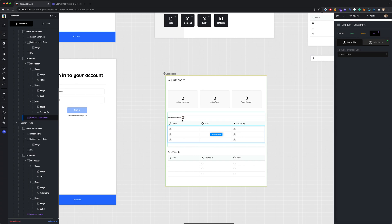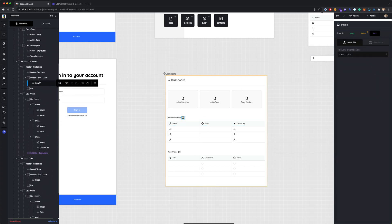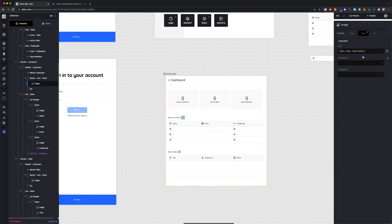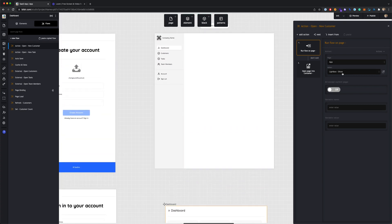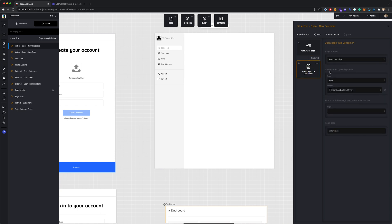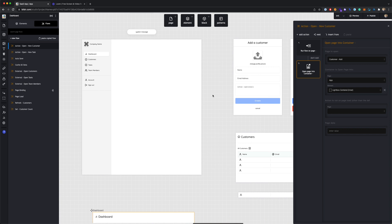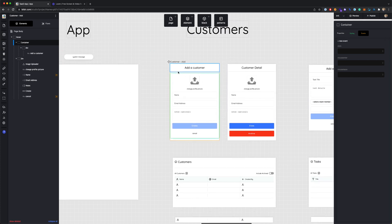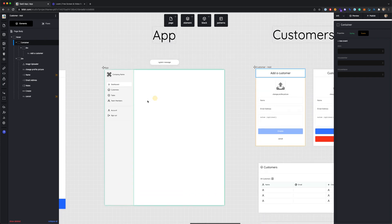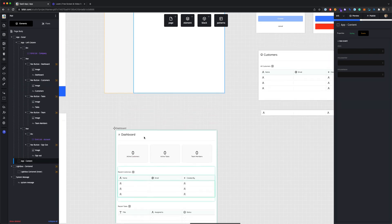On this dashboard page, we also want to give users the ability to add new customers and add new tasks — that's what the plus icons are for. On the plus icon for recent customers, there's an event bound to it for the action open new customer. If you click on that, you can see it runs a flow on the parent app page, shows the lightbox first, and then loads the customer add page into that lightbox. So we load the lightbox and the customer add page gets populated right into it. We'll get into the customers section more in the next video.